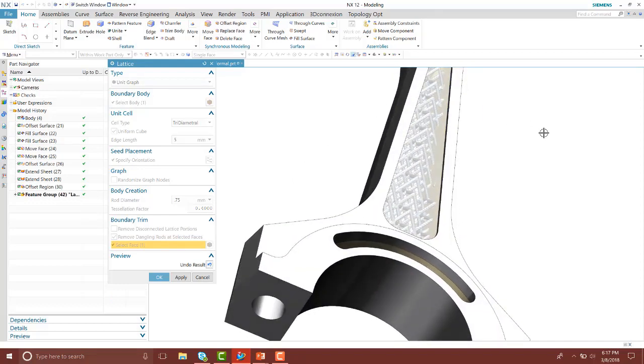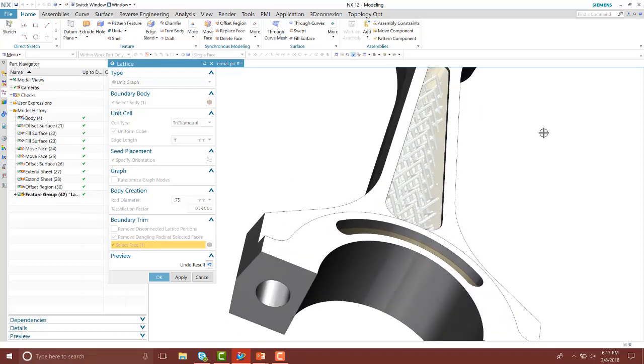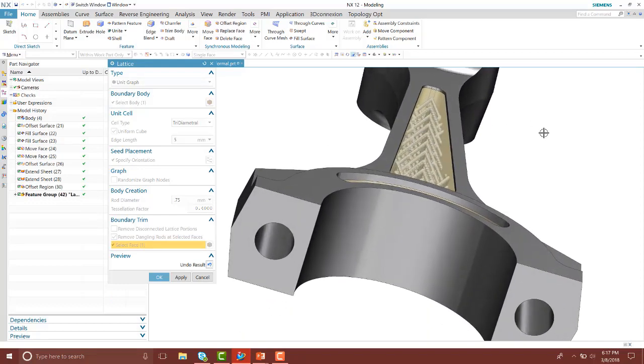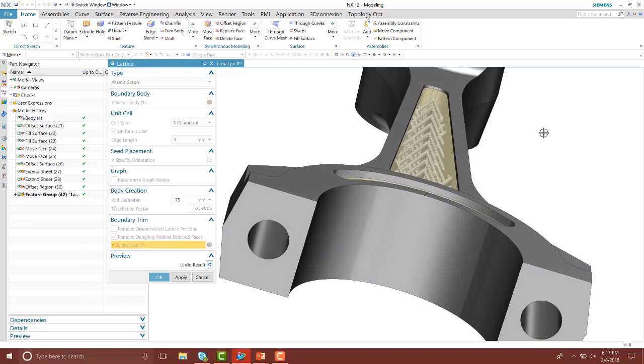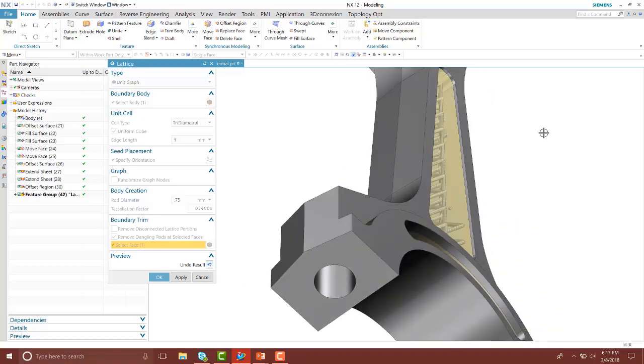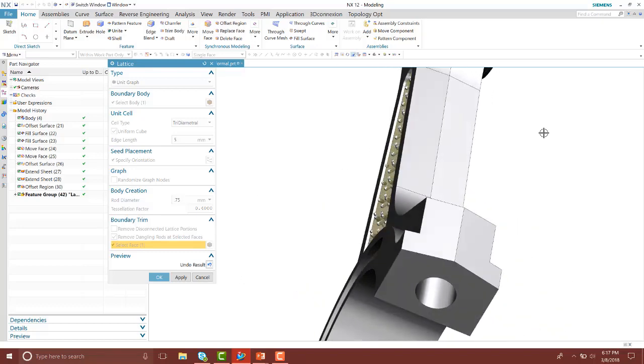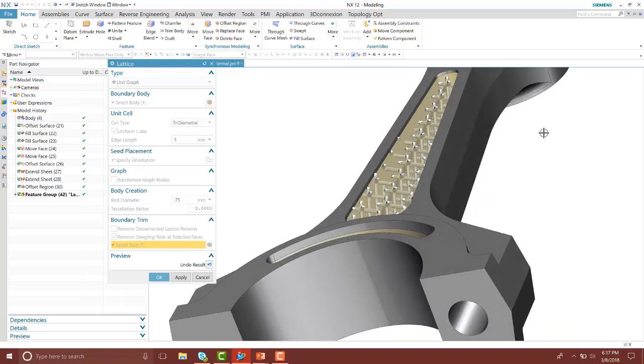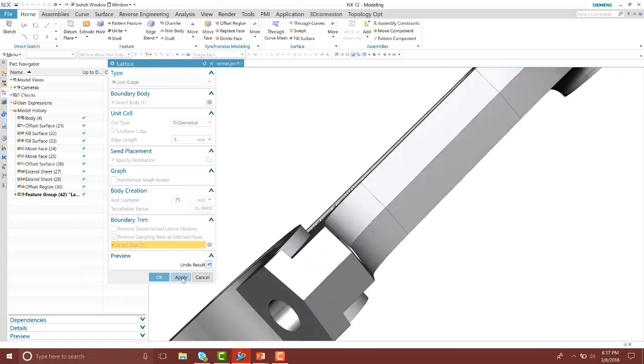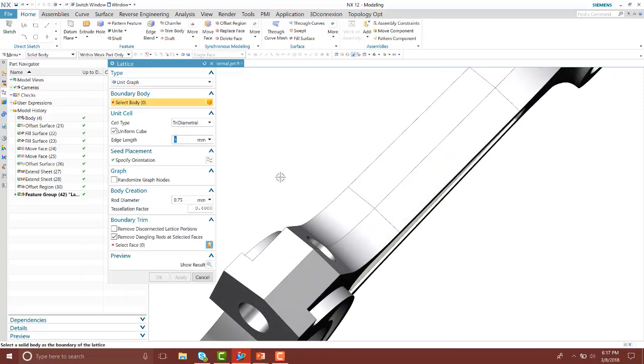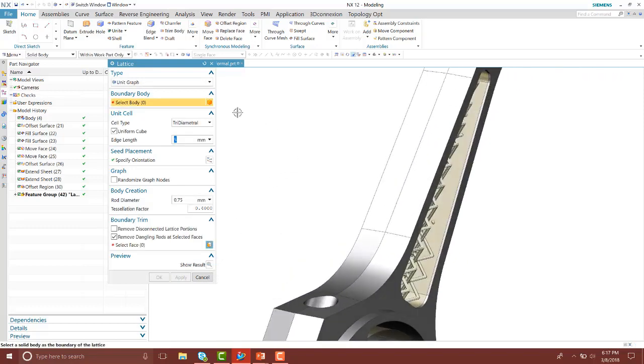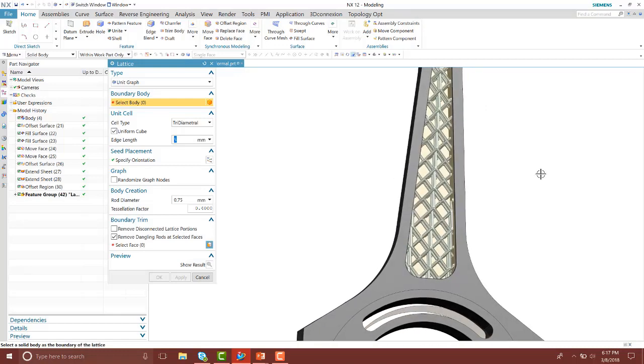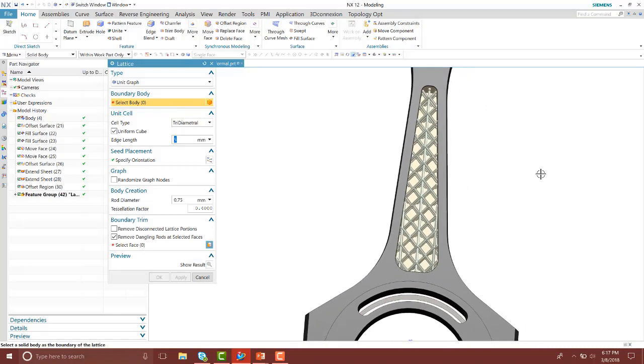Notice it is now trimmed off and the lattice structures go up to that surface. However, on the other side they are protruding. So notice with the unit graph we created lattice structures that are in a linear form.